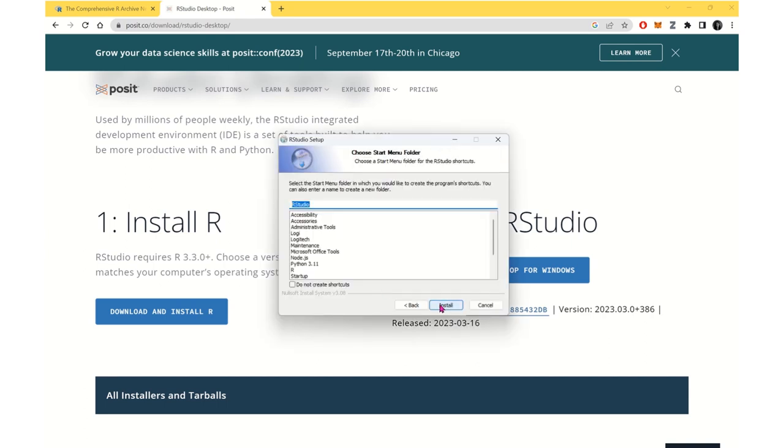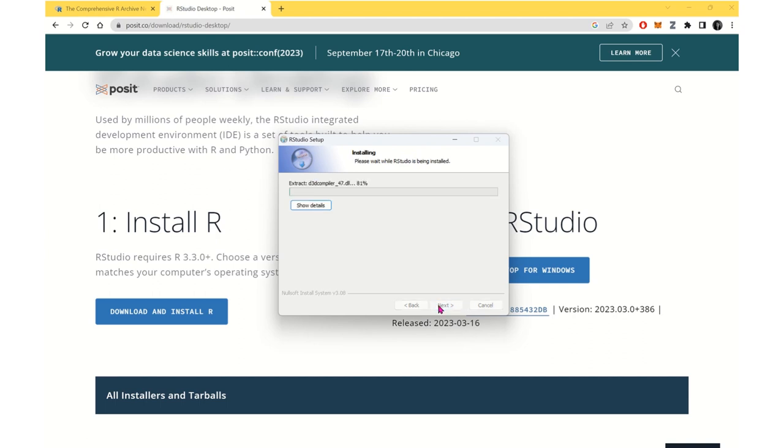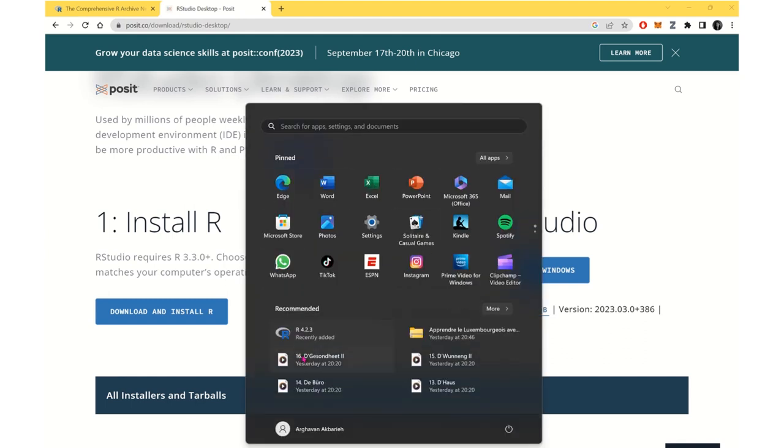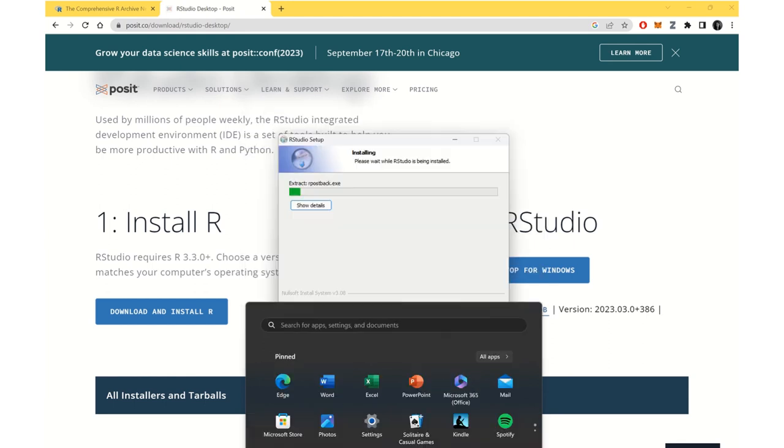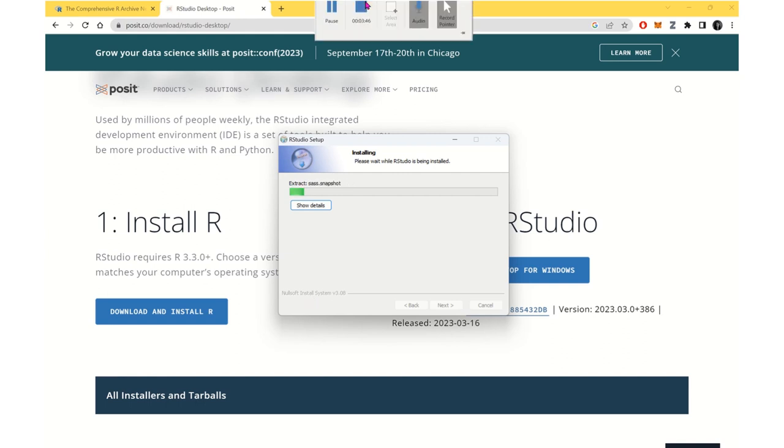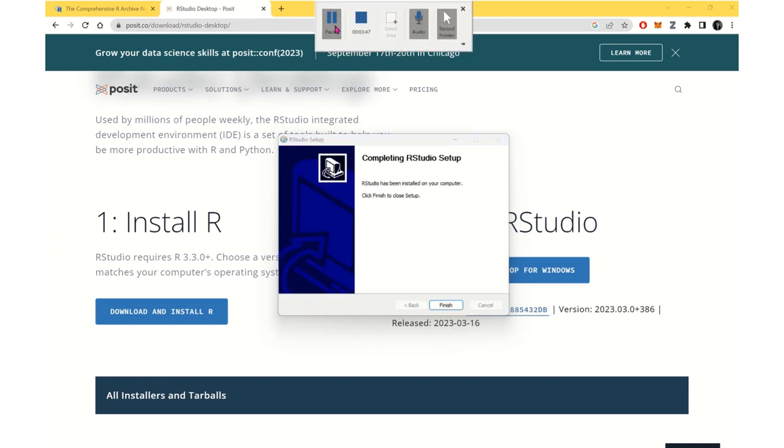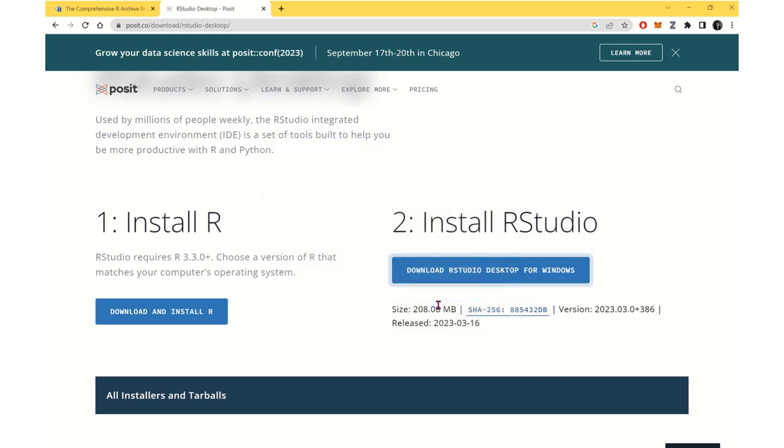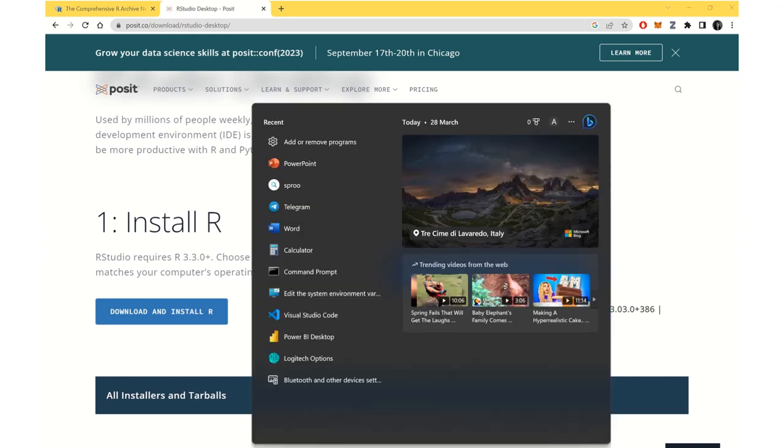Okay, the RStudio is downloaded. We try to install it. Next. Okay, so as you can see it's pretty straightforward. You can see that R is separately added to Windows, and then RStudio will also be separately added to Windows.